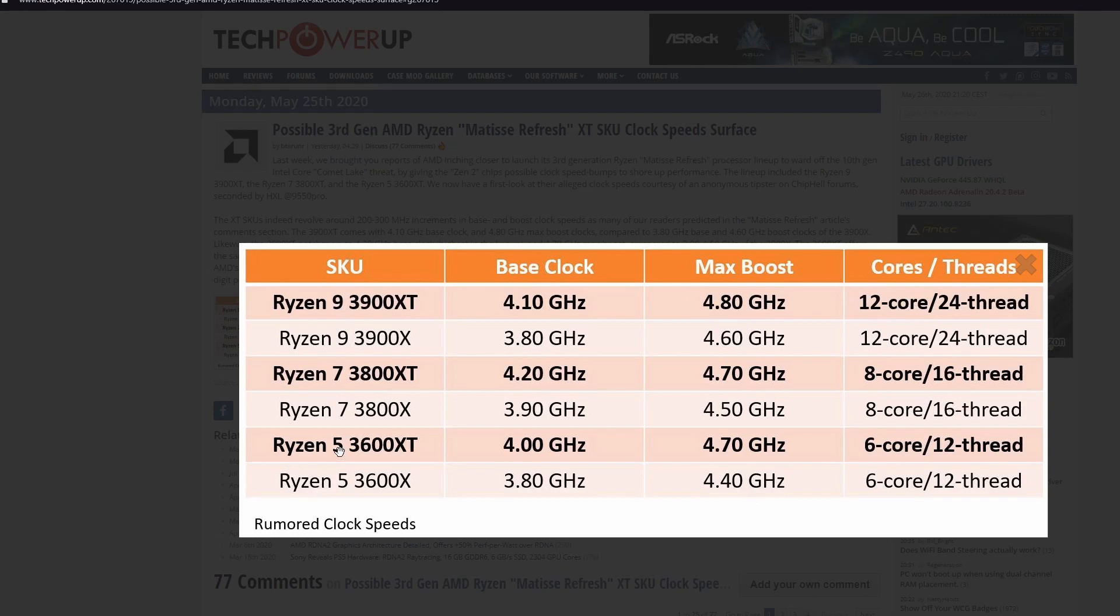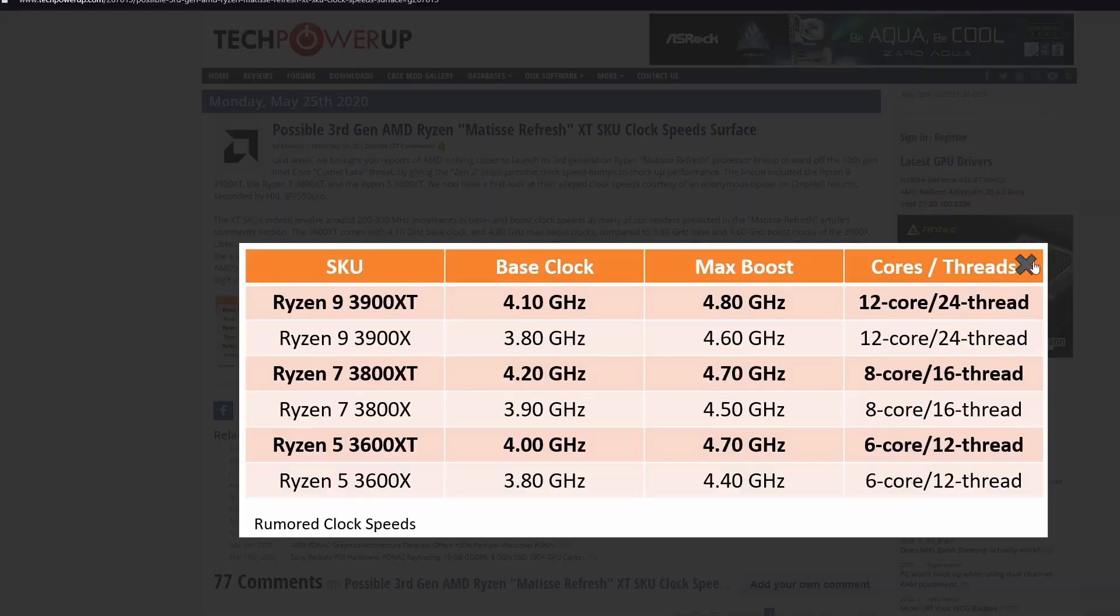And look at the Ryzen 5 3600 XT. Also 4.7 GHz max boost and 4 GHz base clock. 6 core 12 thread. It's pretty amazing I would say. I am totally going AMD next time.